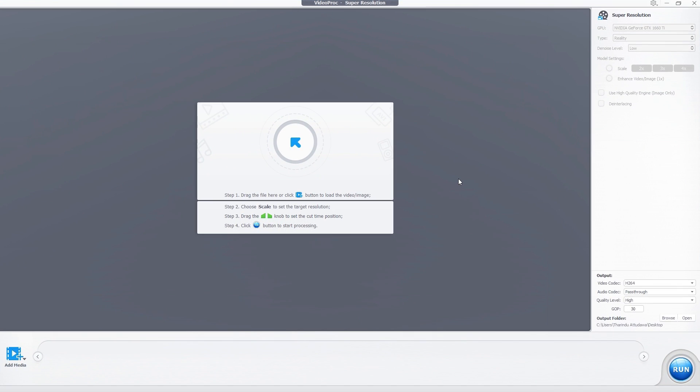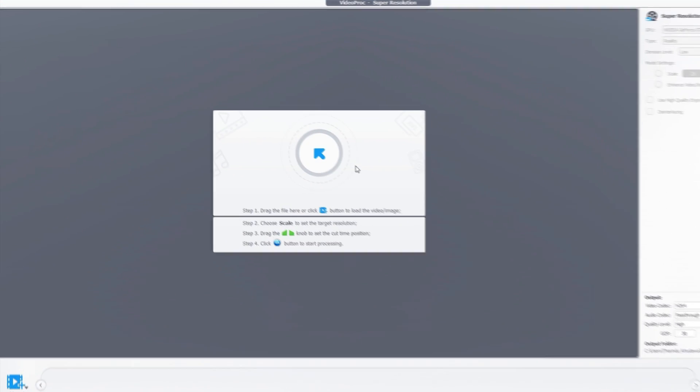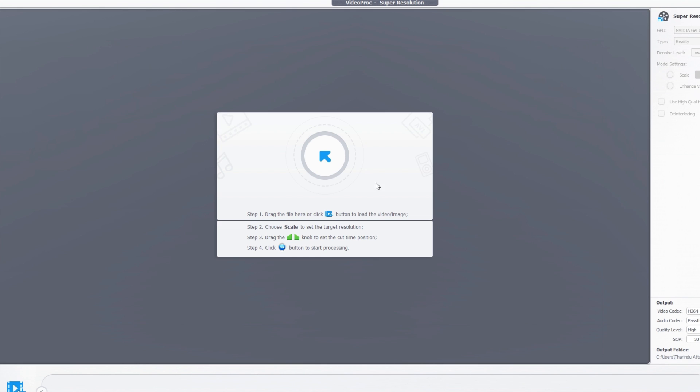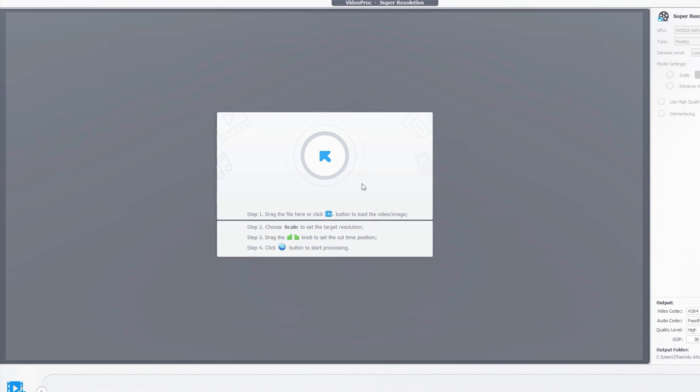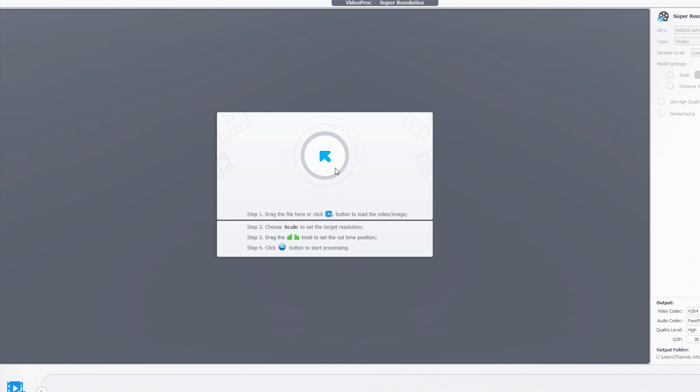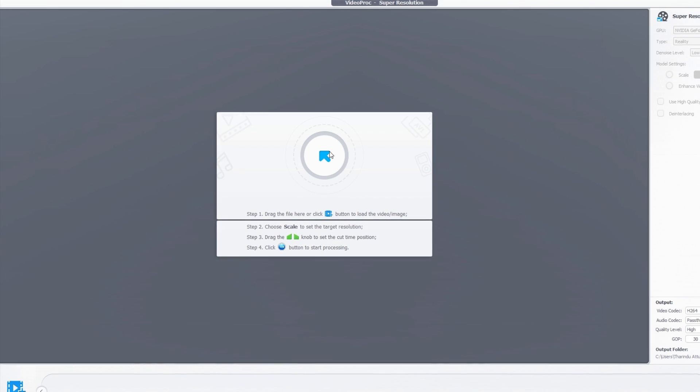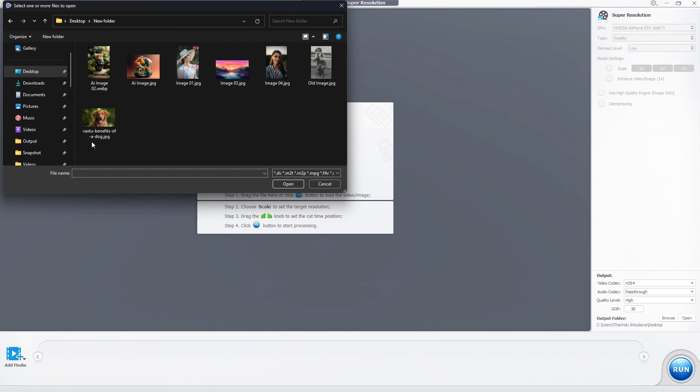You can see it's so easy to use, it has a simple interface like this. Then we need to add our media to this. You can simply drag and drop your images or videos to this area, or you can click this button to import your media.